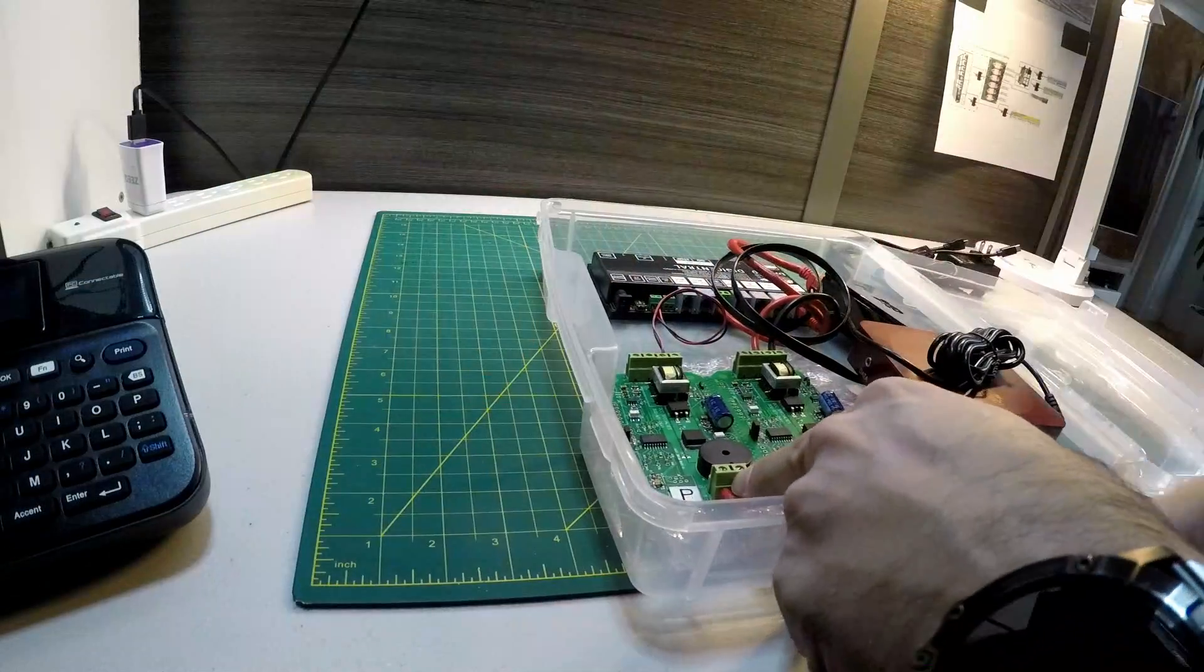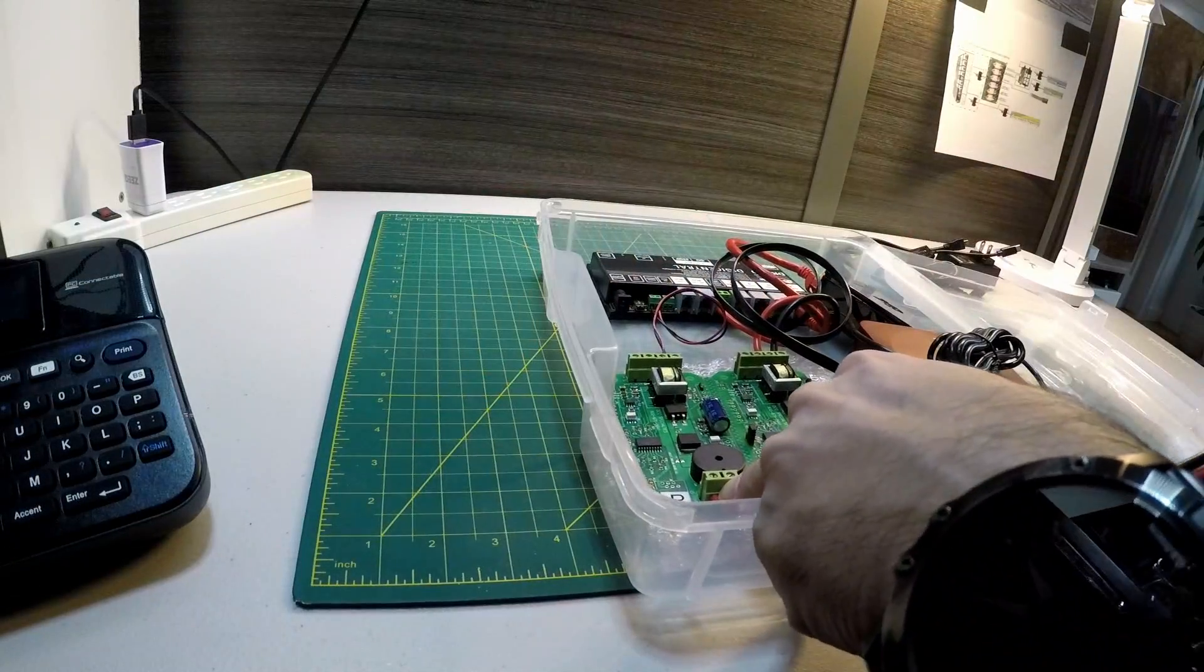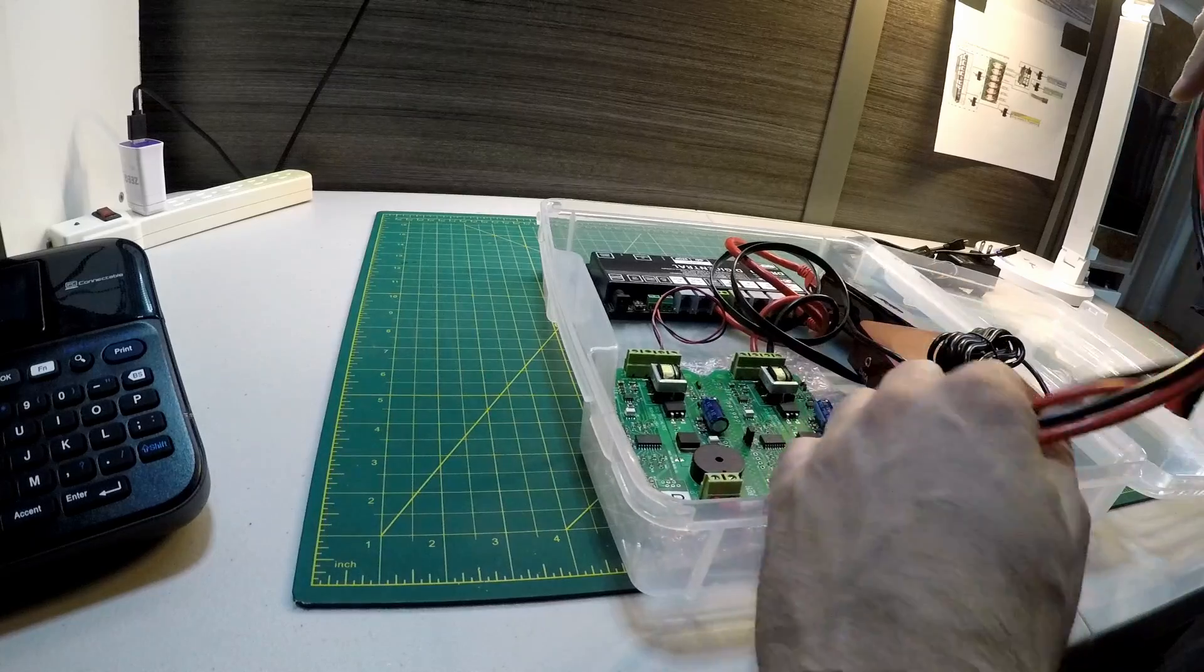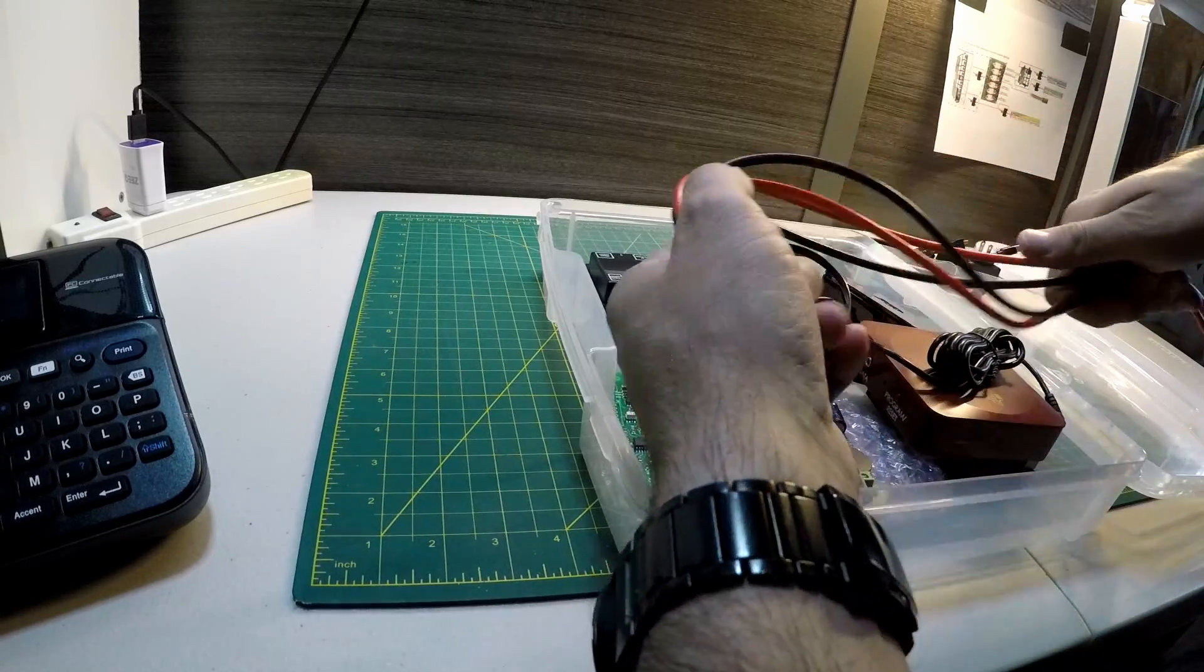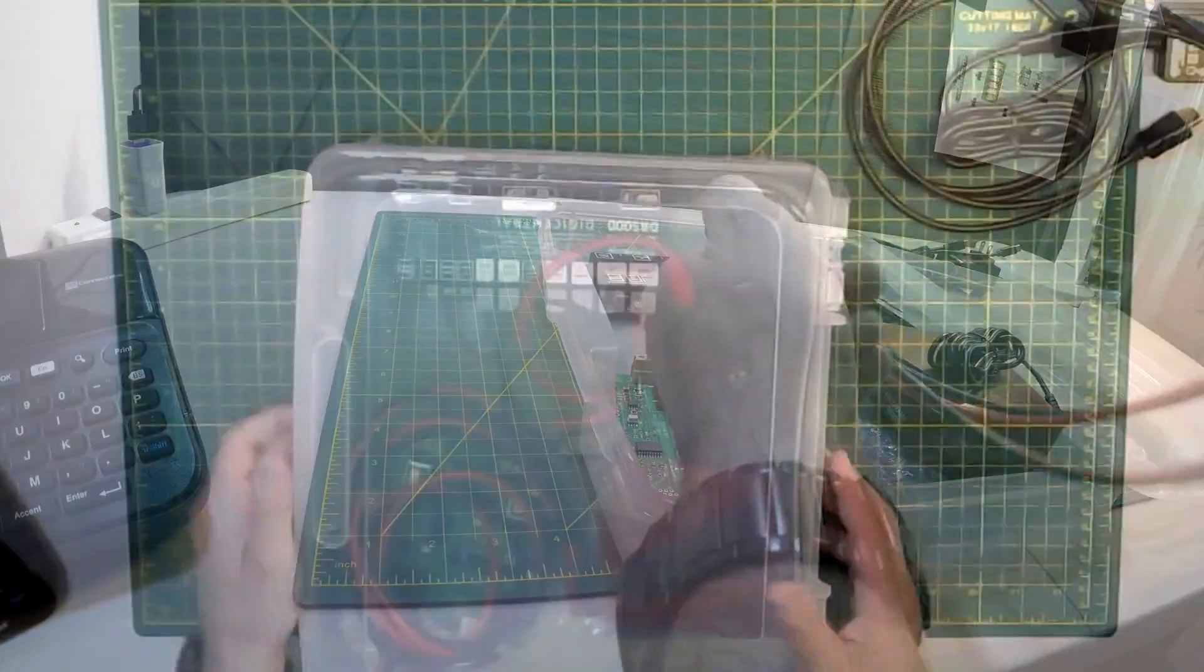Originally I thought I could use a 10 inch by 10 inch case, but ended up going with something a little bigger.